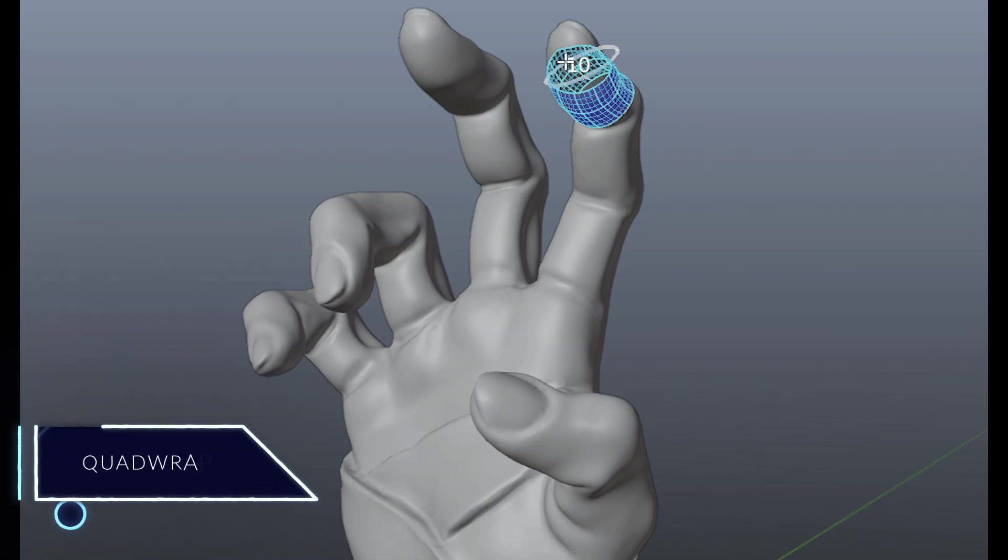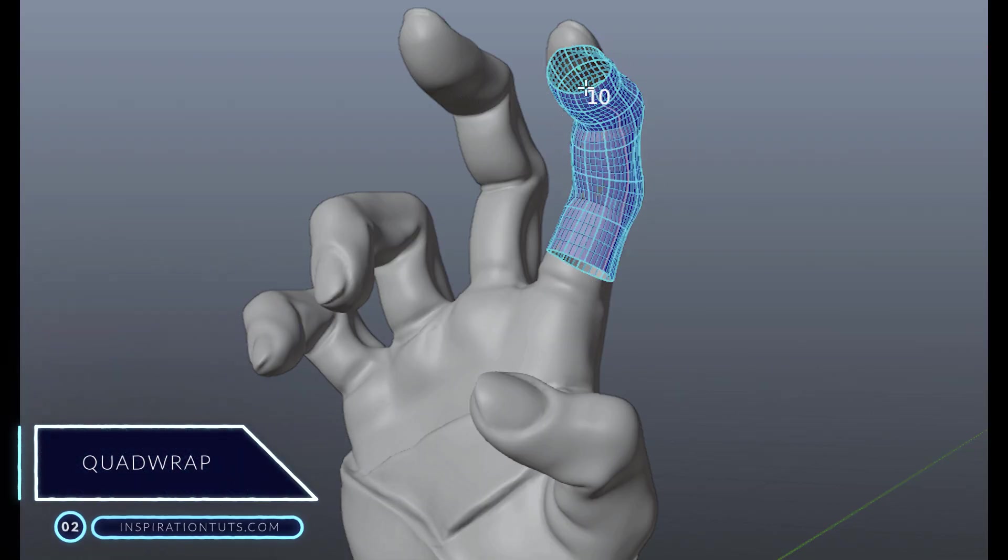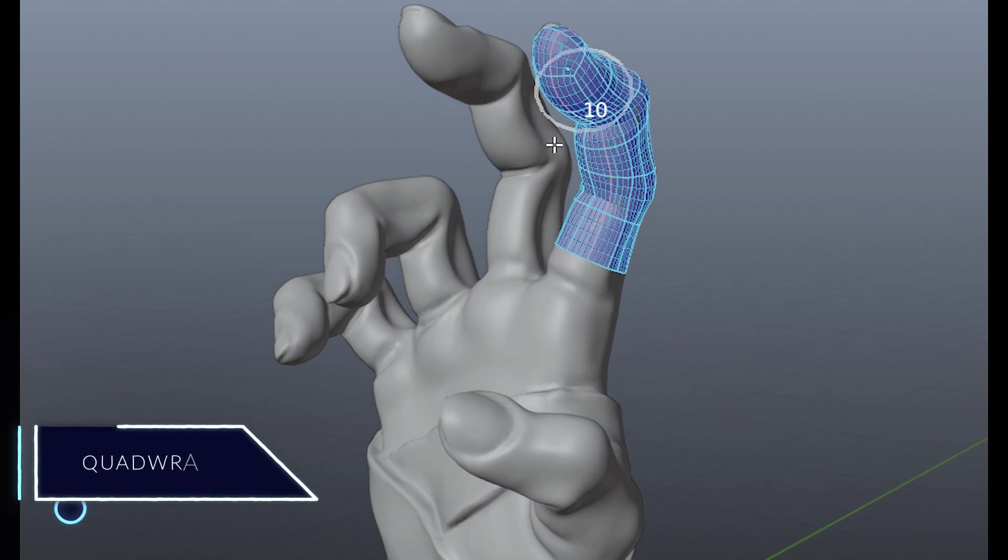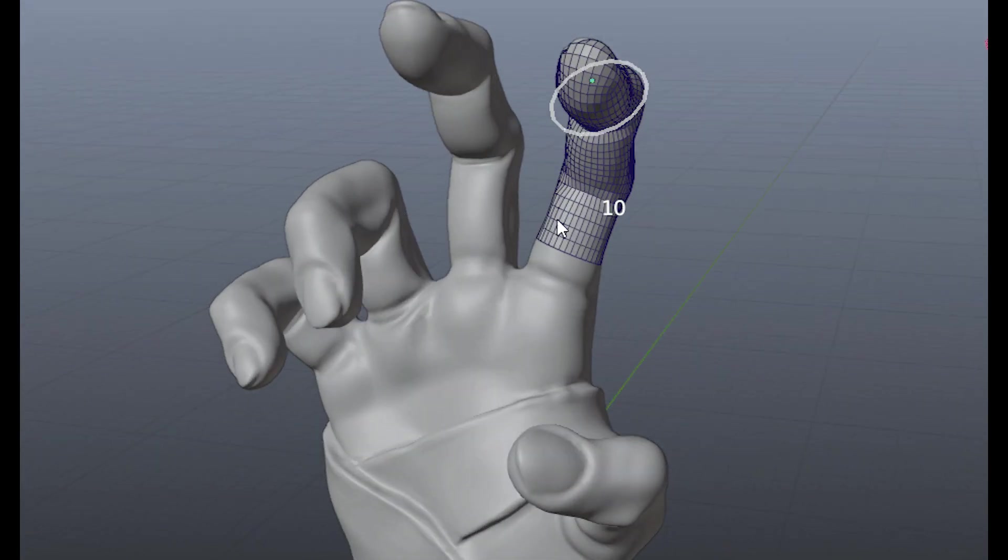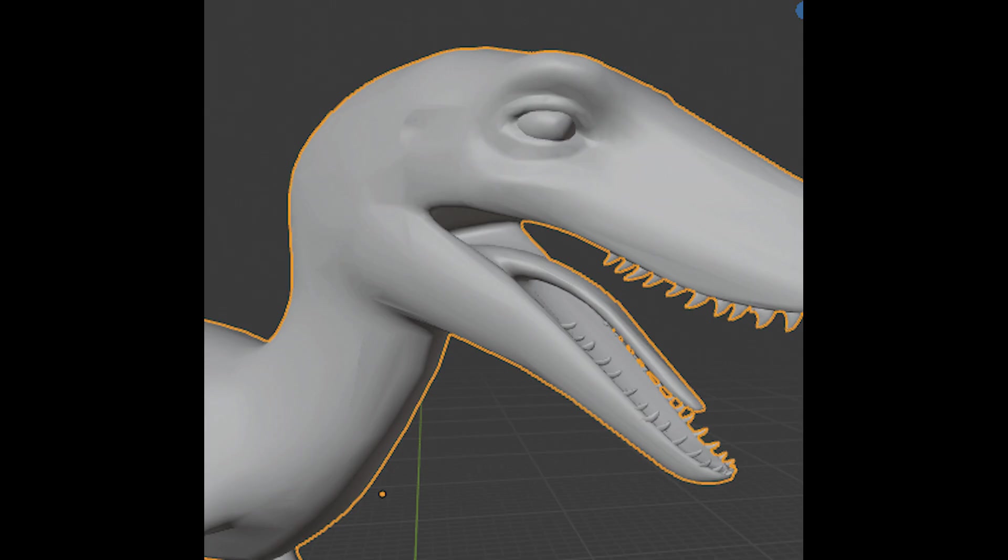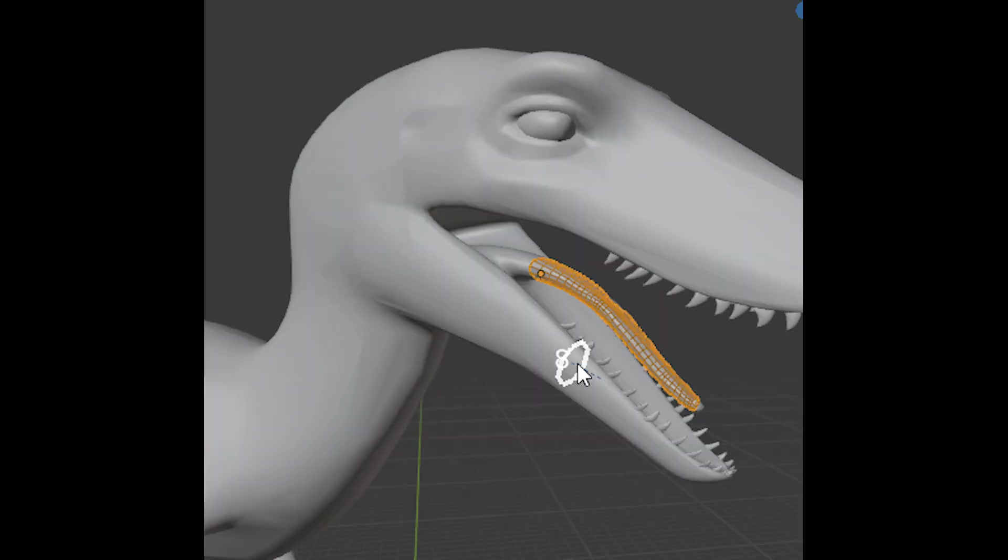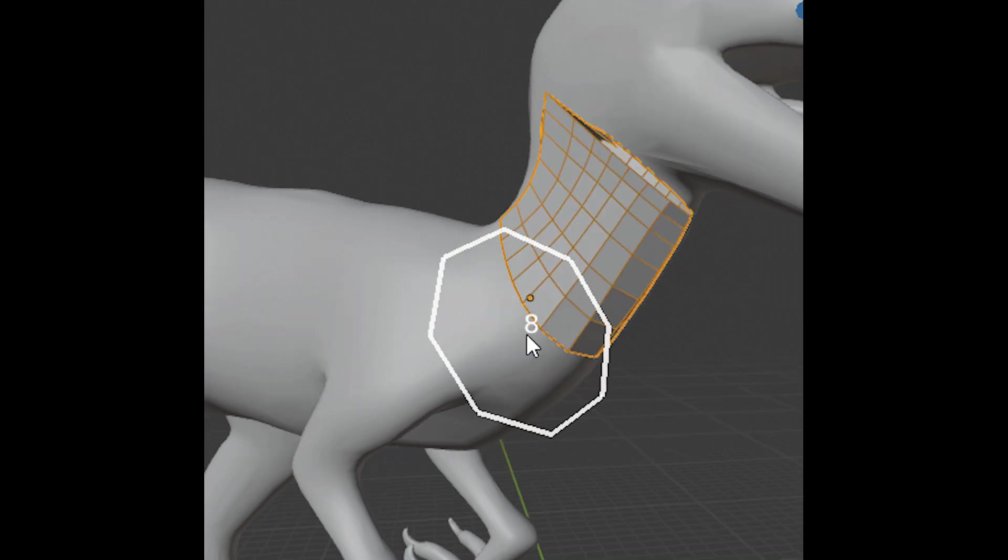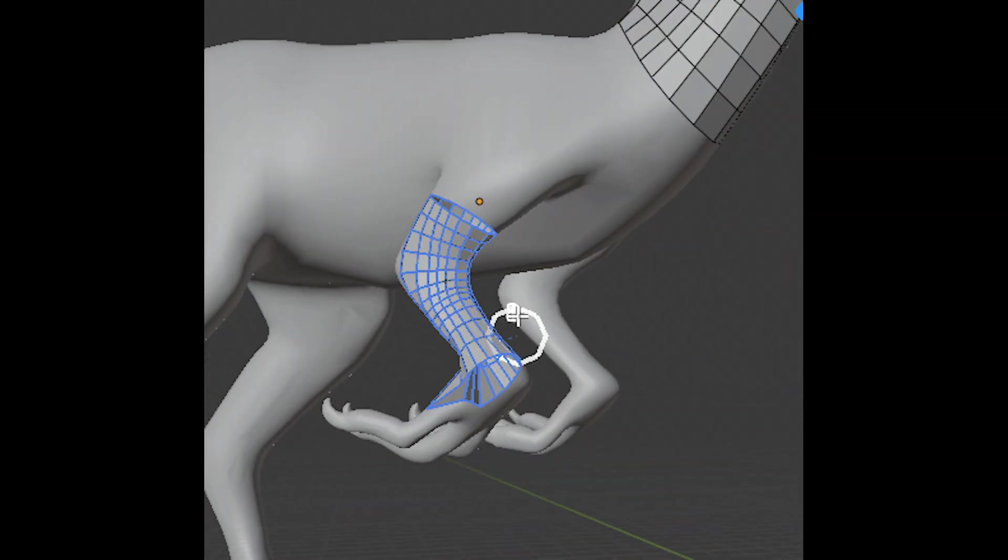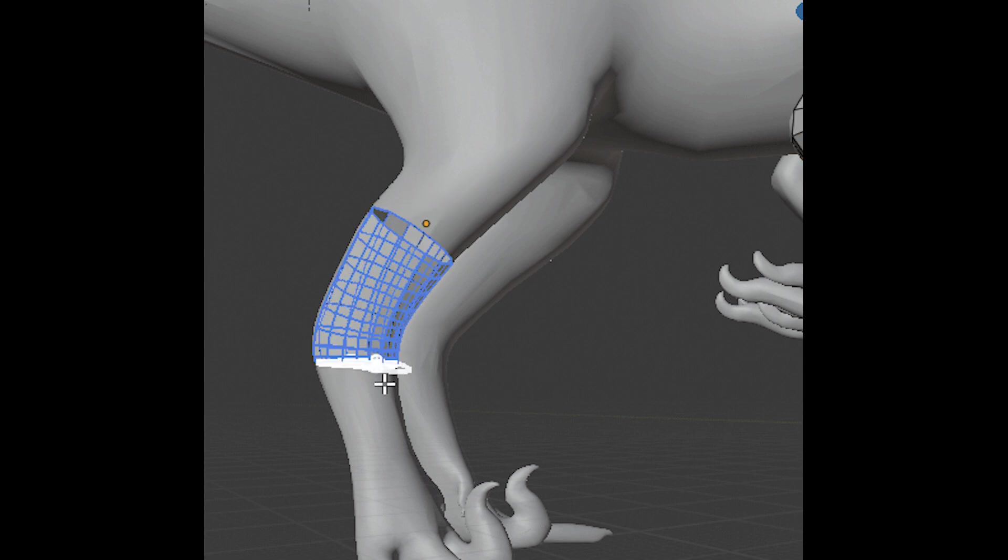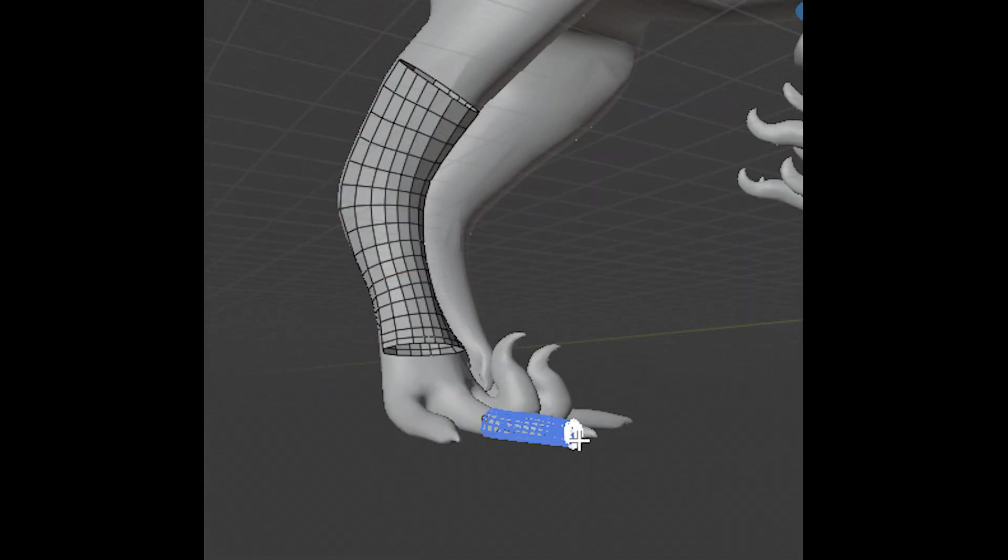Number 2: Quad Wrap. This is another retopology add-on for Blender, but it can be used to speed up your retopology workflow when working with cylindrical shapes such as arms, fingers, legs, horns, and so on. So when working with organic models such as human characters, animals, or creatures in general, it allows you to create manually perfect quads for that shape that can be very time consuming.